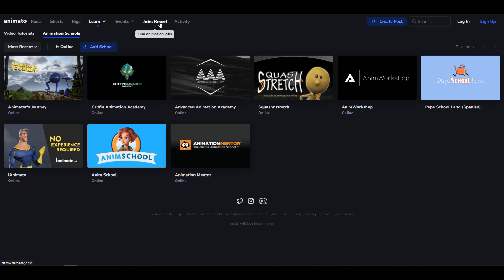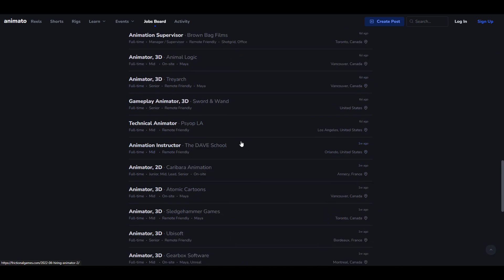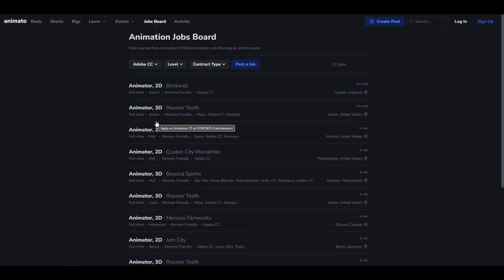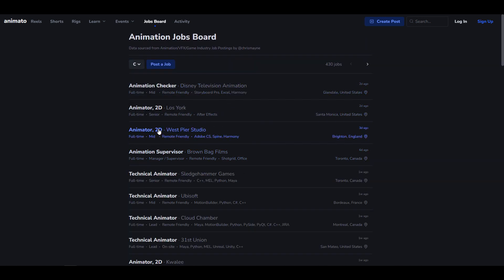Right here is the job board. And I think this is going to be very important for lots of people, especially for those who are thinking about getting hired or maybe those who like to hire other animators. You can see there are lots of jobs happening and you can filter this by software level or contract type.